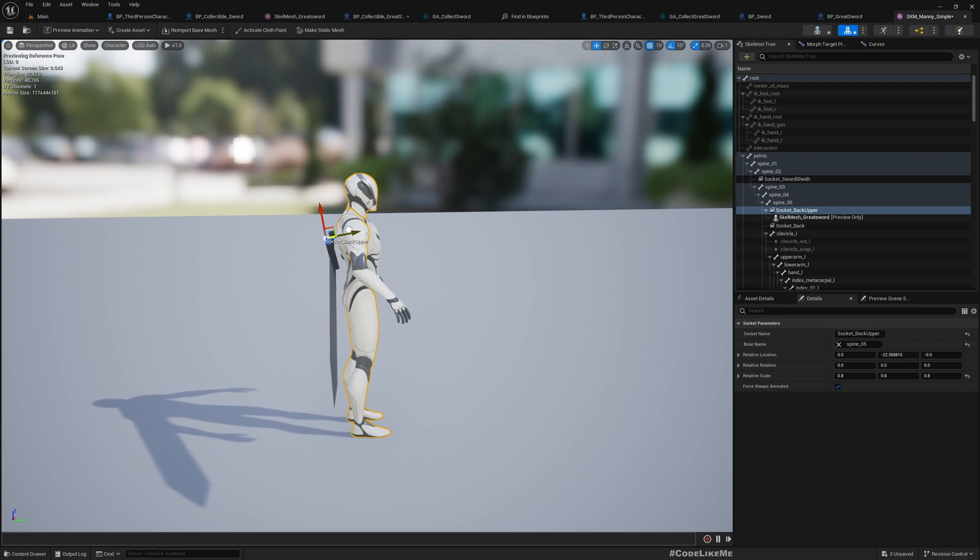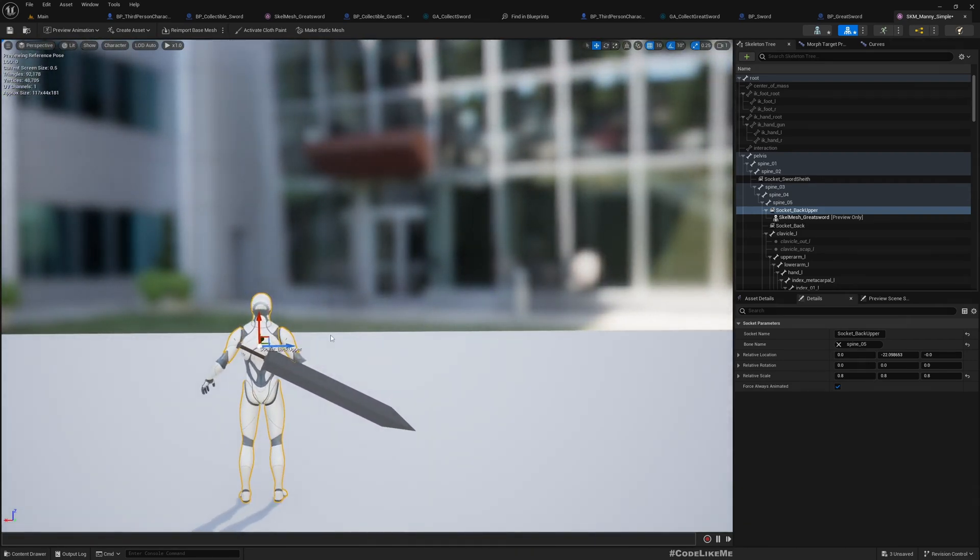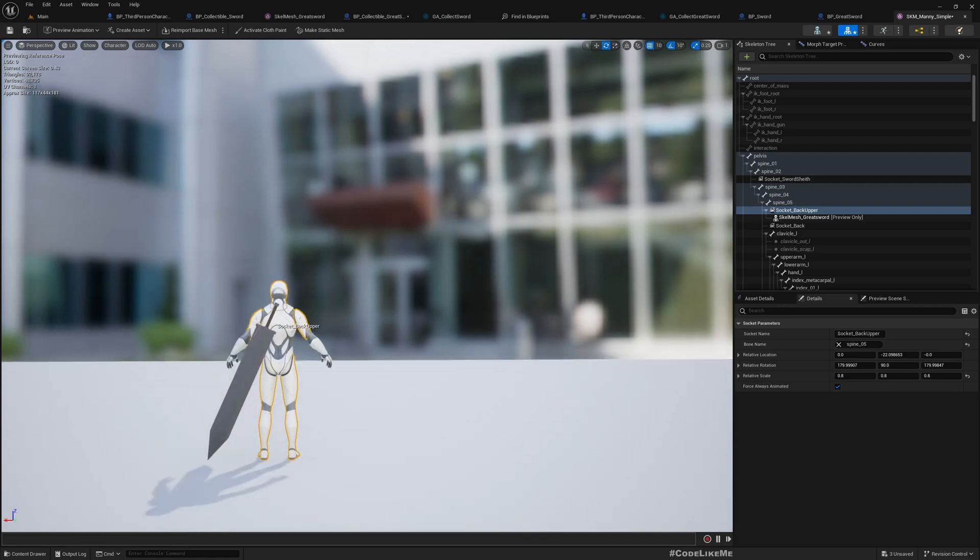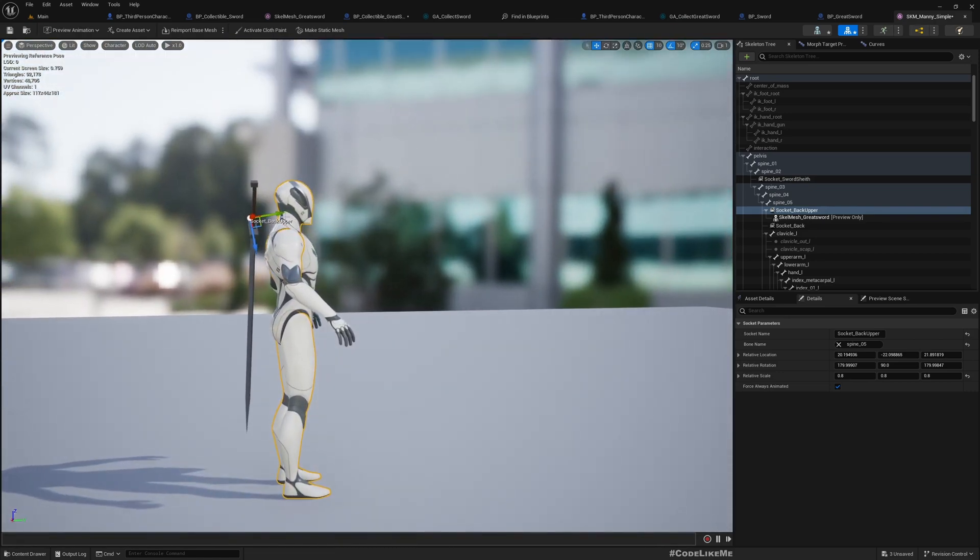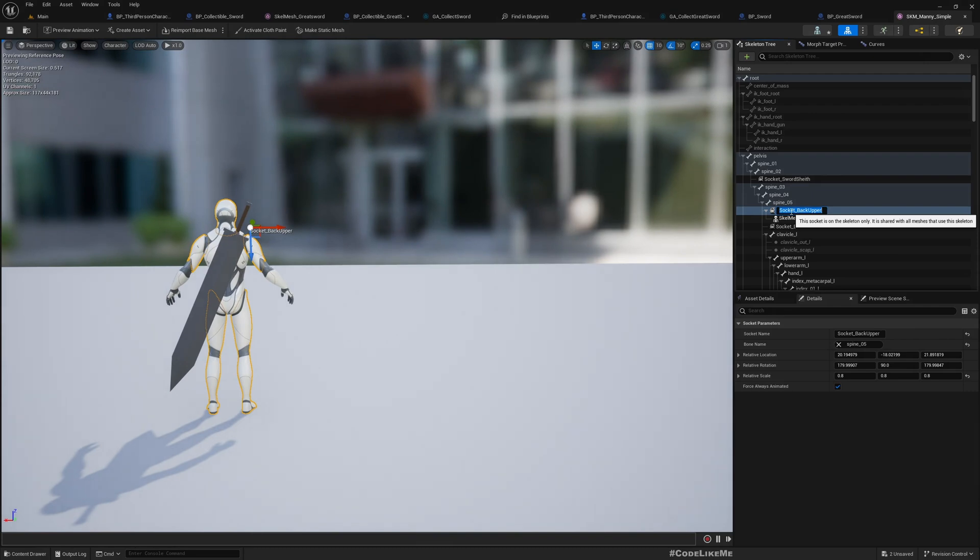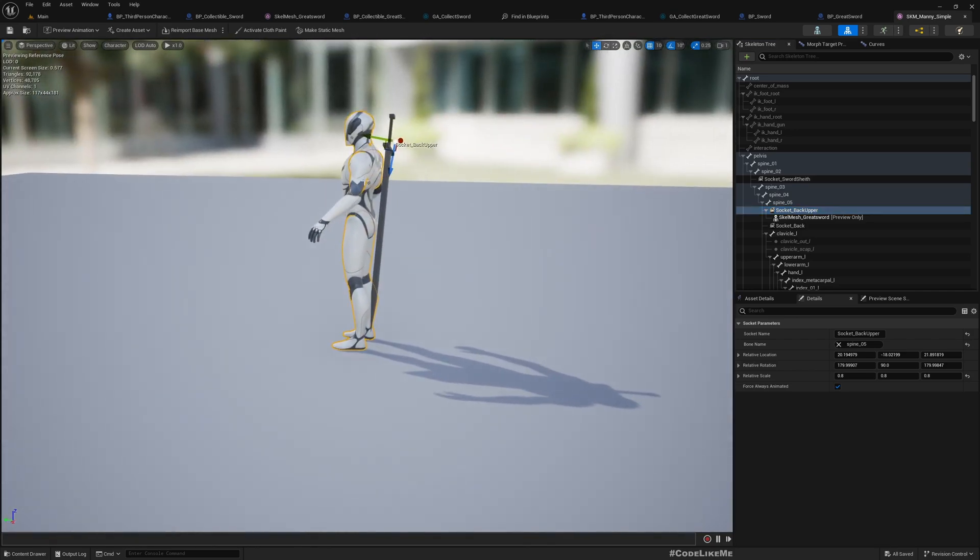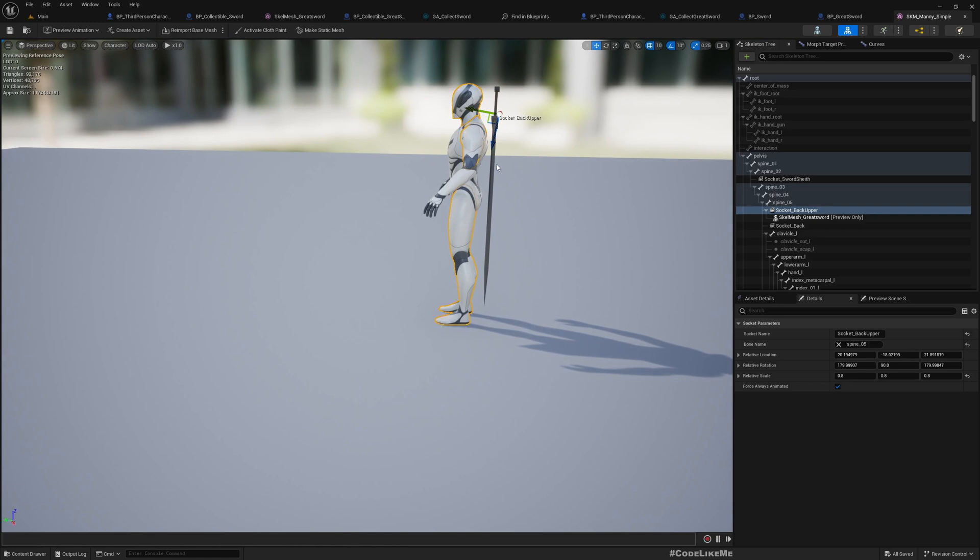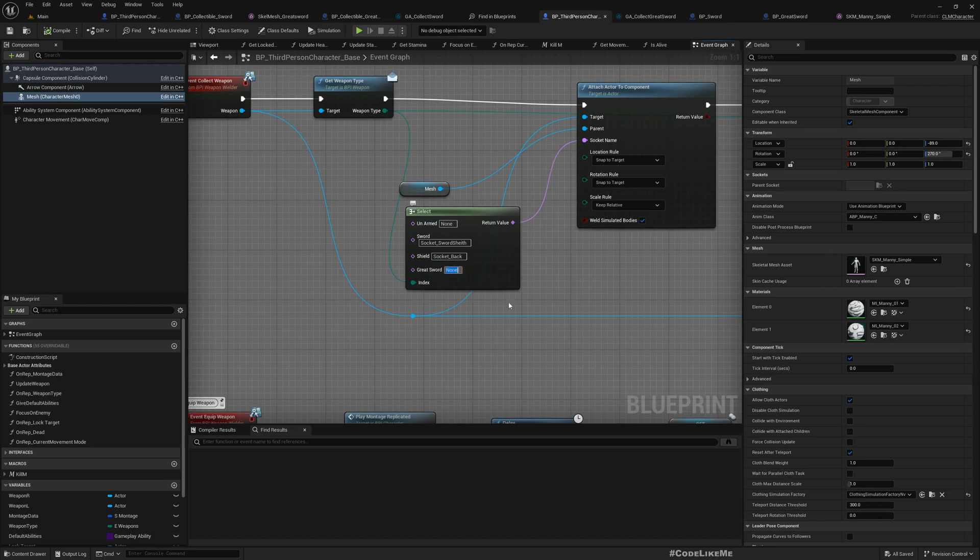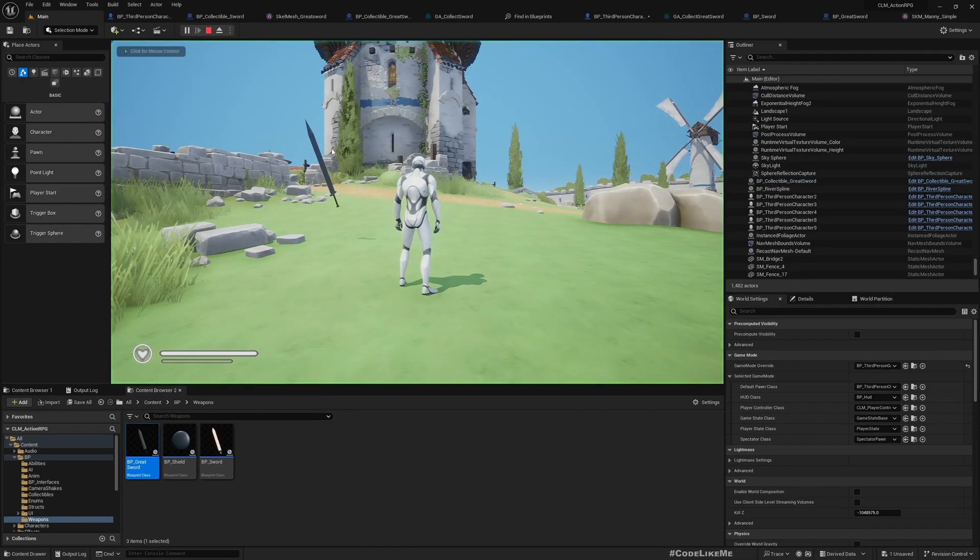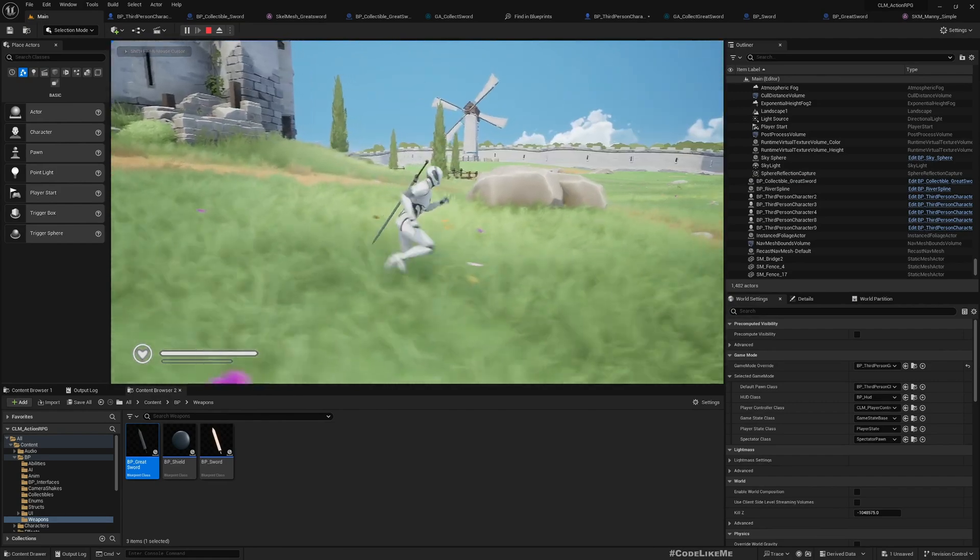I want to make sure it doesn't go through the leg when the character moves. We can test here. Now as the socket for the greatsword I'll give socket back upper. Let's try. Okay, so it looks fine.